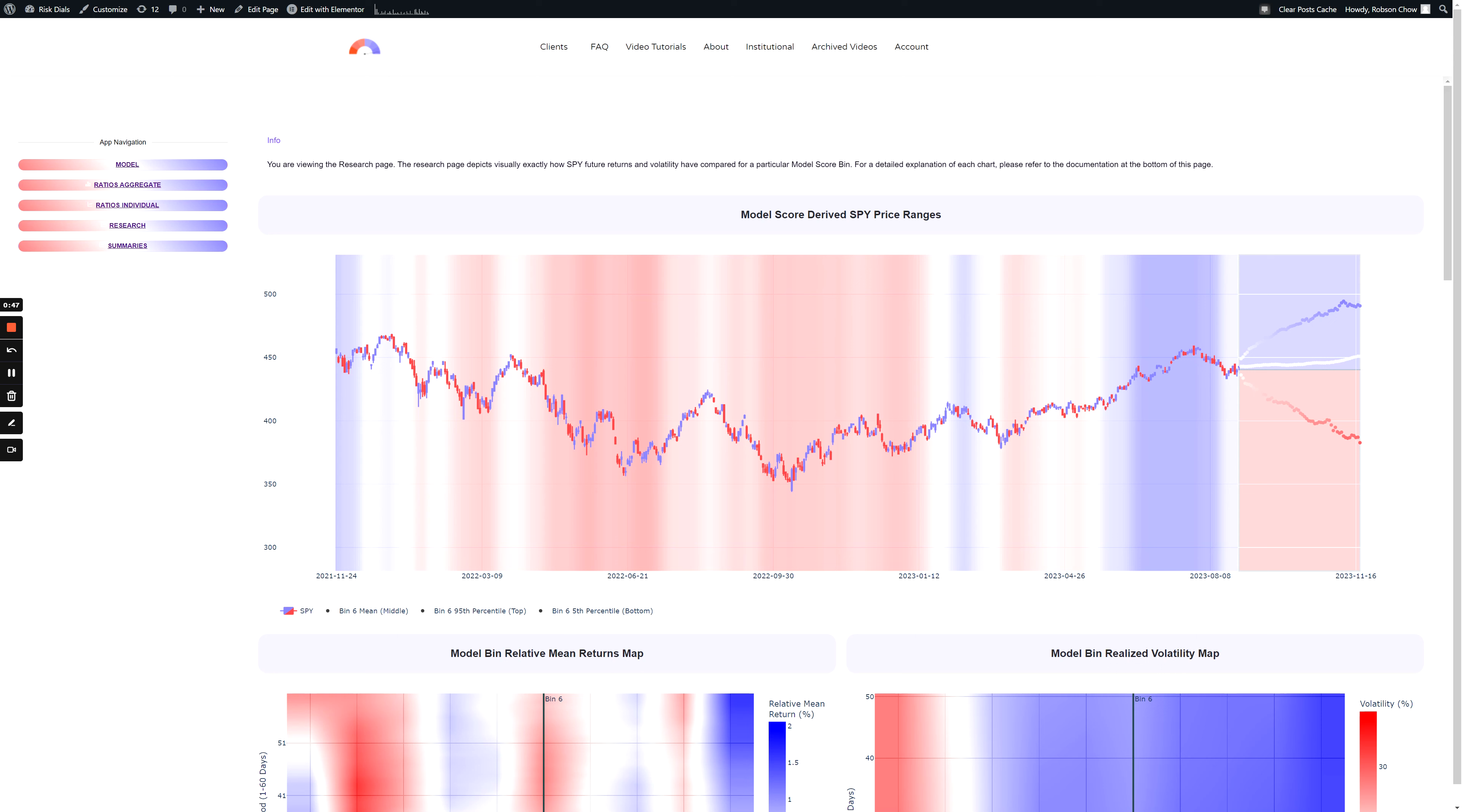The candlesticks and heatmap allow a visual representation of the historical price and model score range through time. The heatmap color denotes the bin that the model was trading in. Deeper blues indicate stronger positive model scores, while deeper reds indicate strongly negative model score ranges on average. Currently, we are trading in the sixth model score bin.